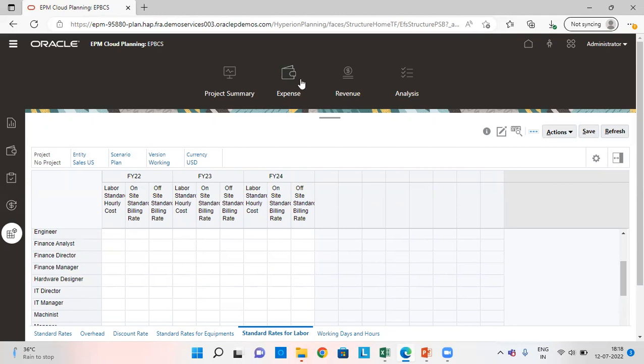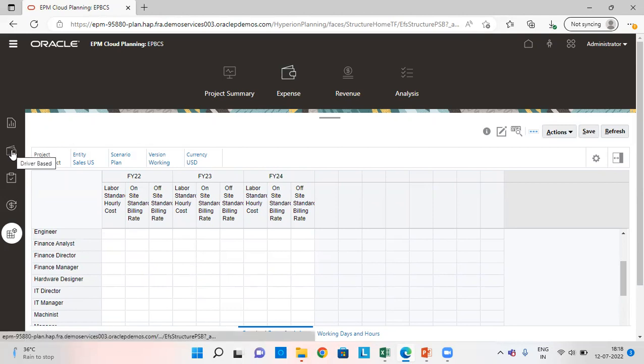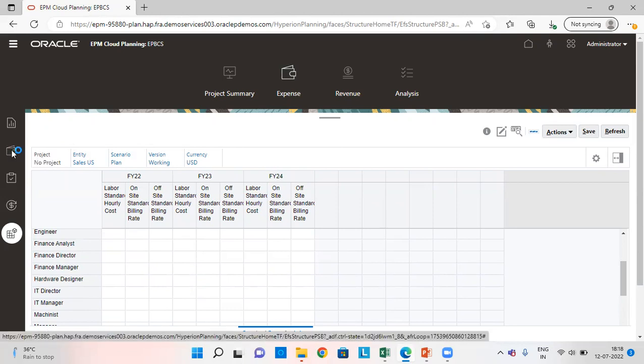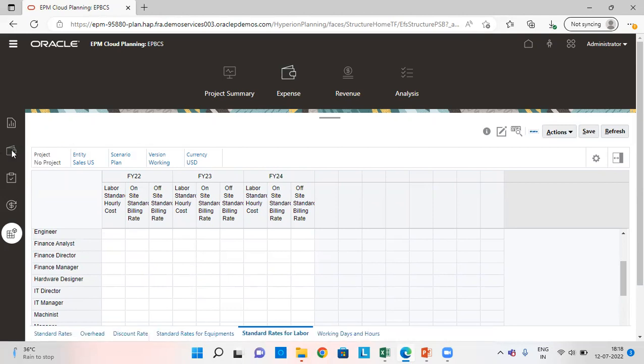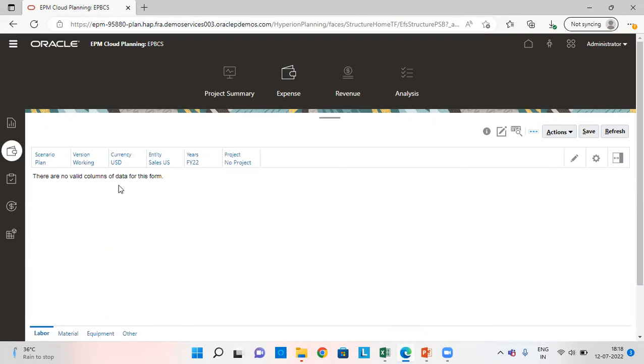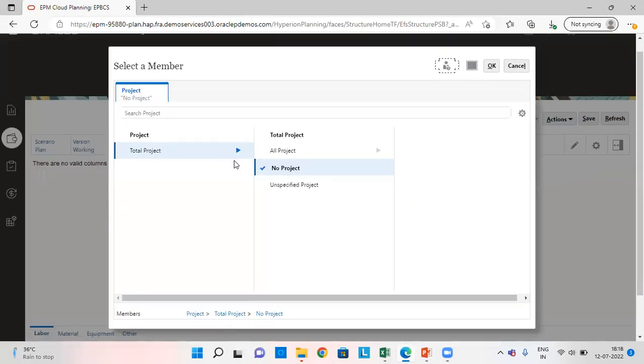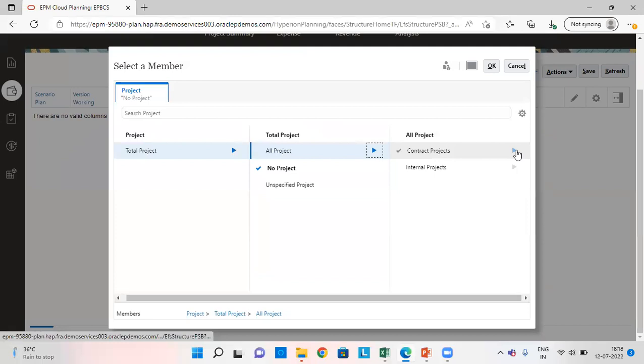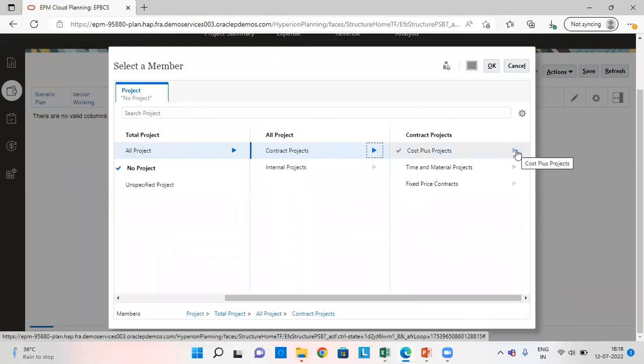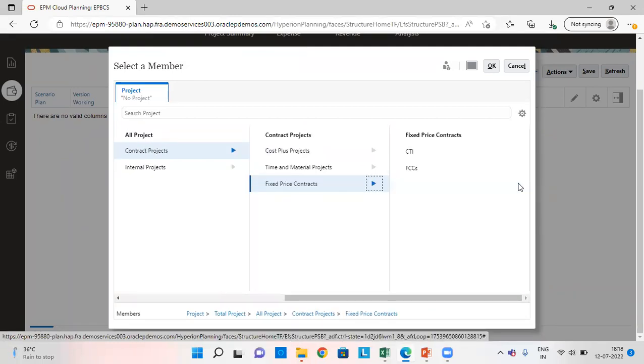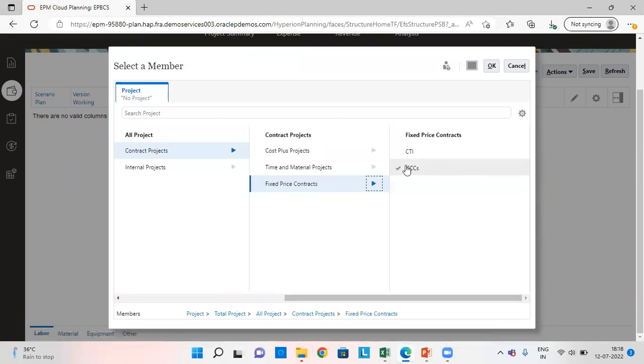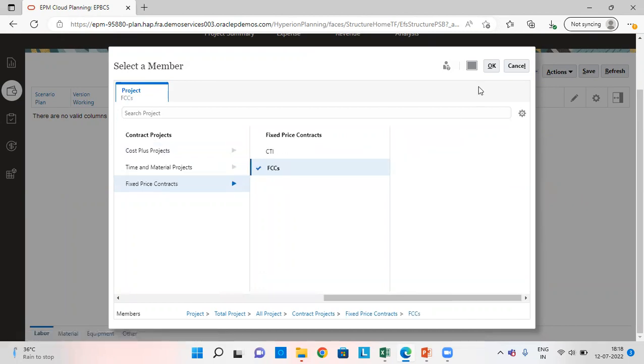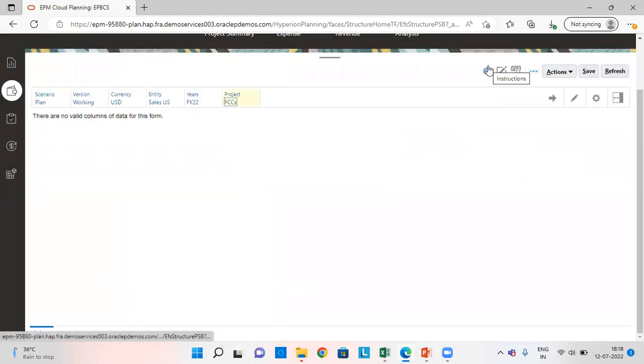Next step is going to the driver based planning. Select the correct project. This is my contract project. Under this, it is a fixed price project. Select FCCS your project. Click on OK.